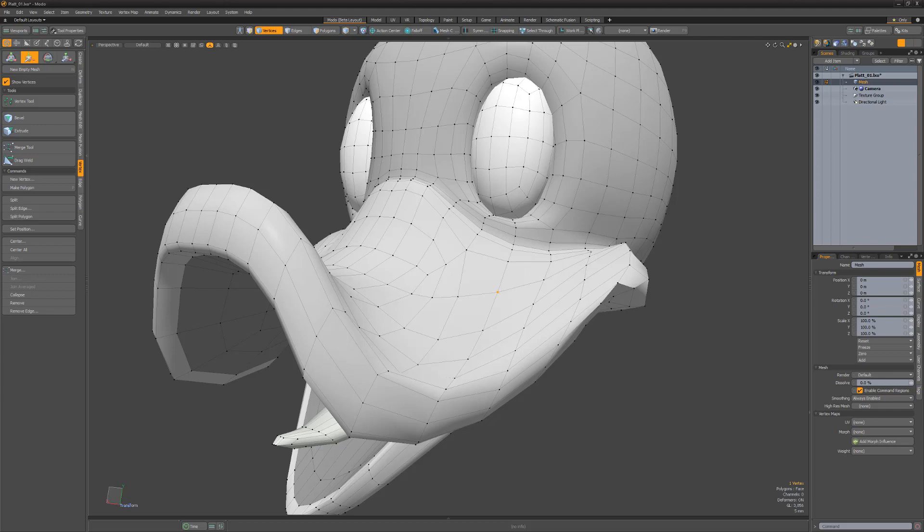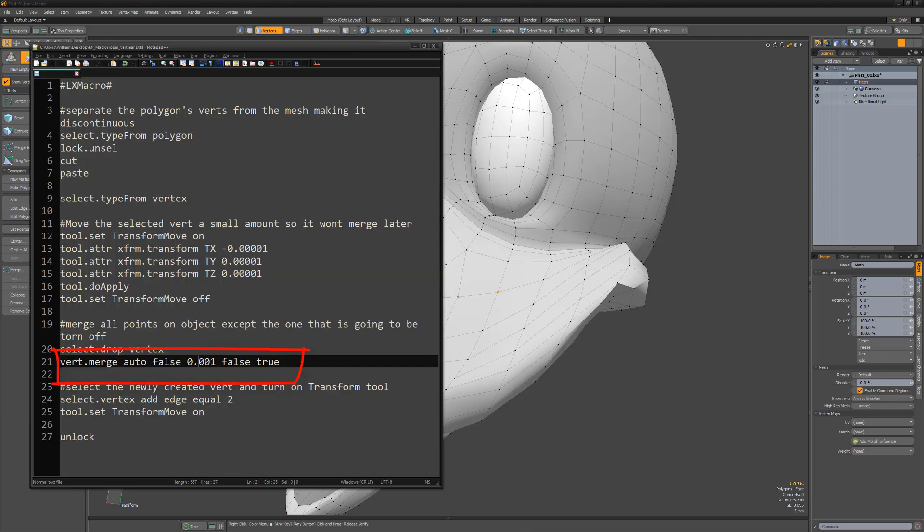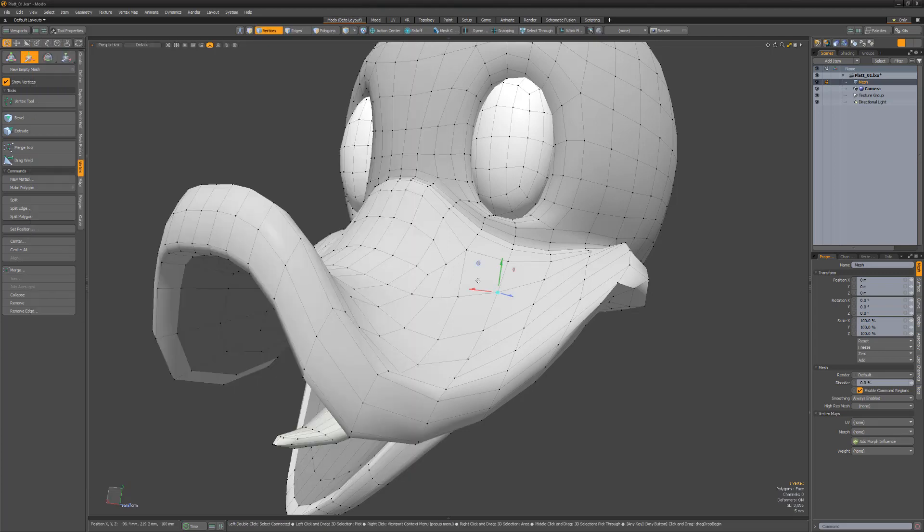I'll use the PushingPointsVertTear macro to demonstrate how. This macro uses the MergeVerts command as seen here. If I run the macro, no dialogues appear.